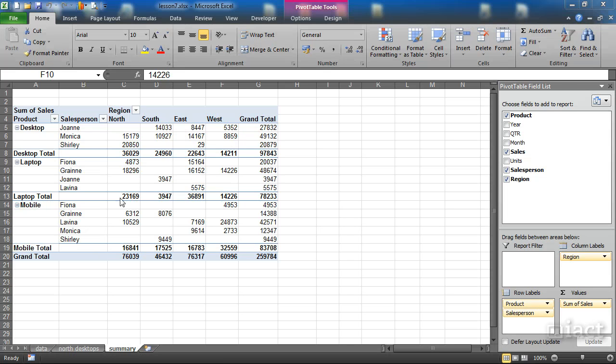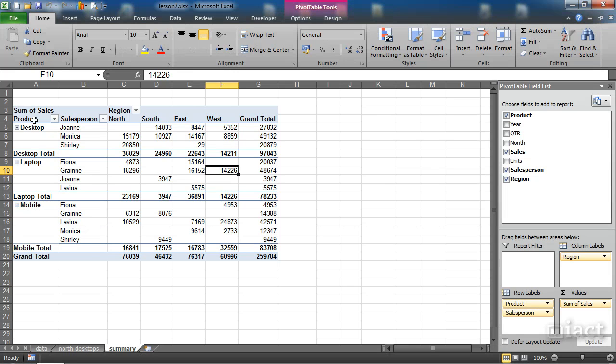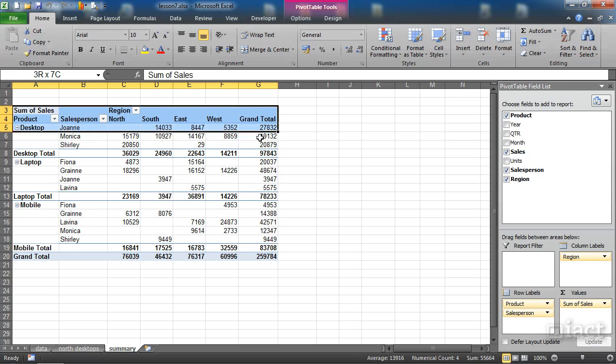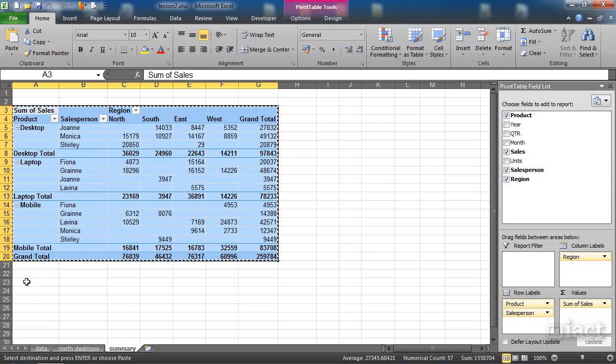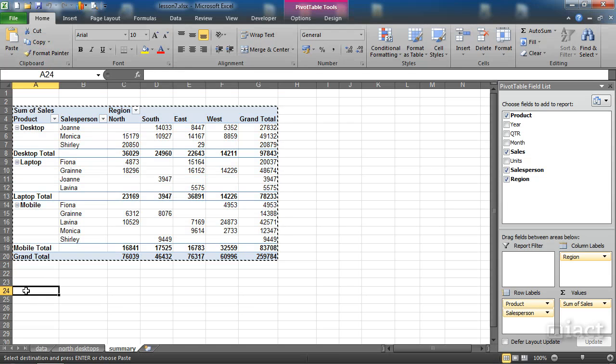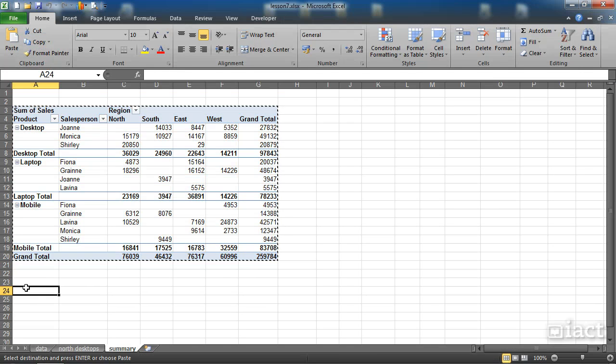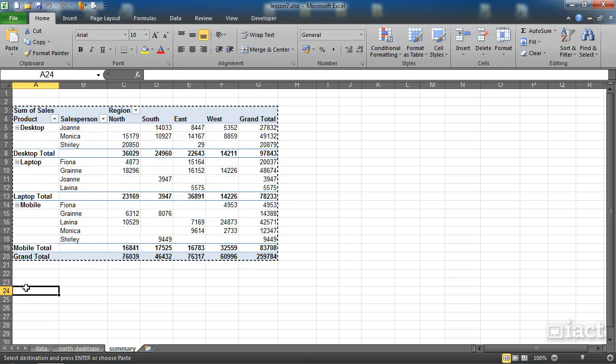So for example, if I want to take this pivot table here, I can highlight from the top down and go with my ordinary copy option and I can paste for example underneath it or in the same sheet or into another sheet or into another workbook.